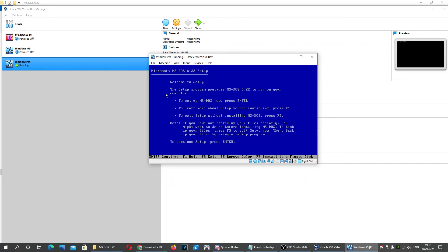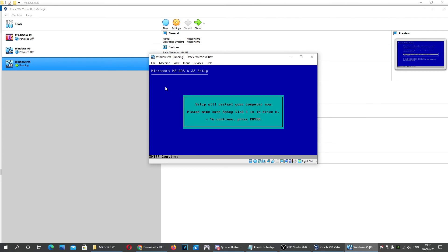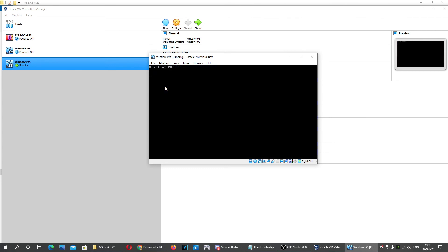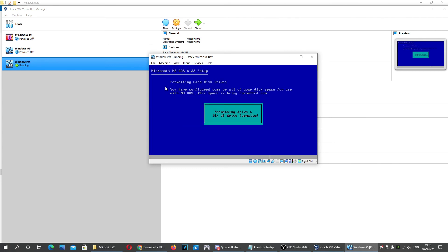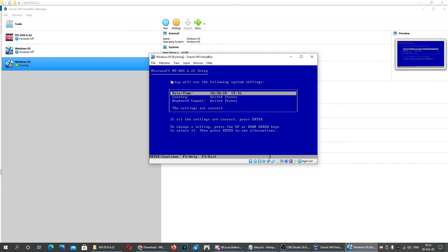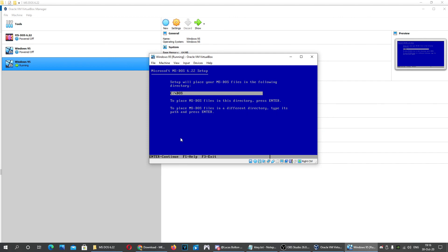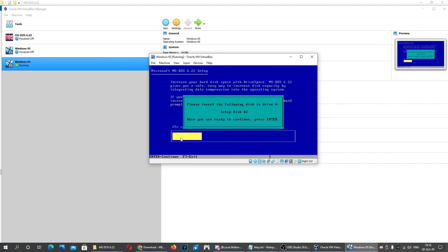When it boots, it will say Starting MS-DOS. Press Enter, Enter again, and Enter once more. This will format your virtual drive. The settings here don't really matter — just press Enter to accept defaults.